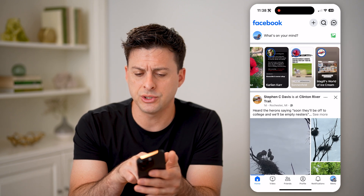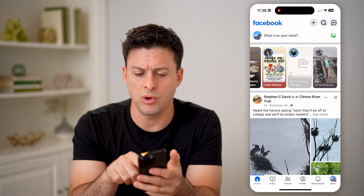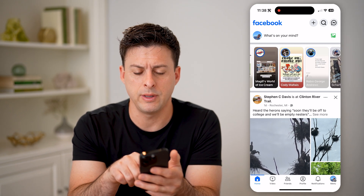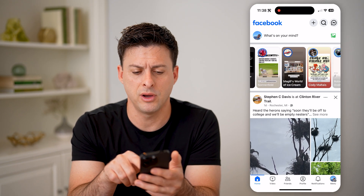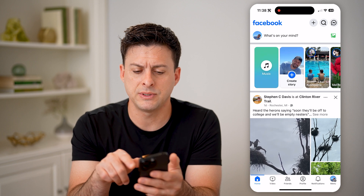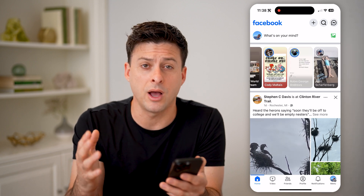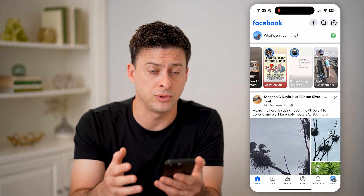Or I can always just scroll through all of the accounts or people that I follow and be able to see all the stories here. So these are for other people's stories.